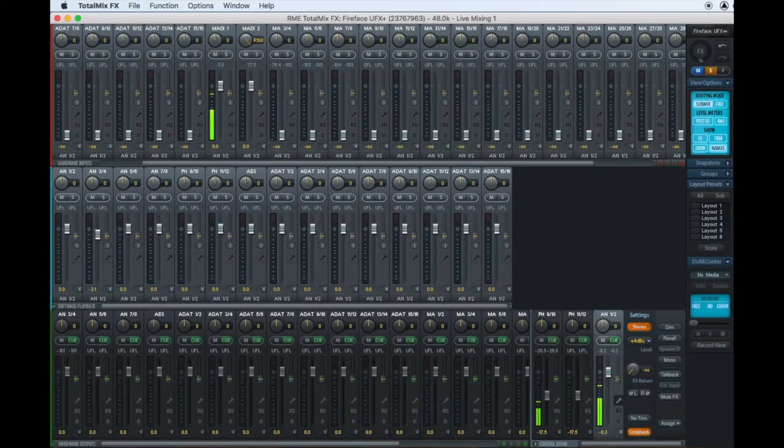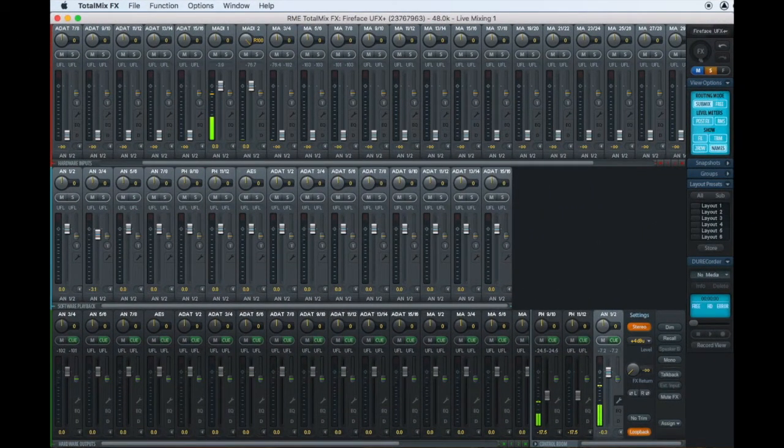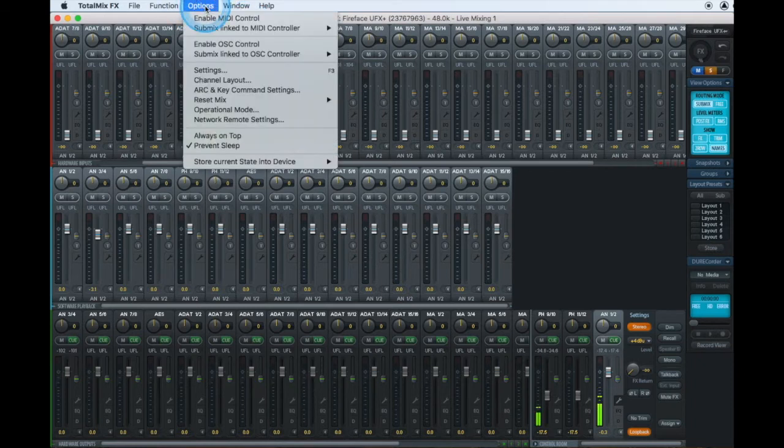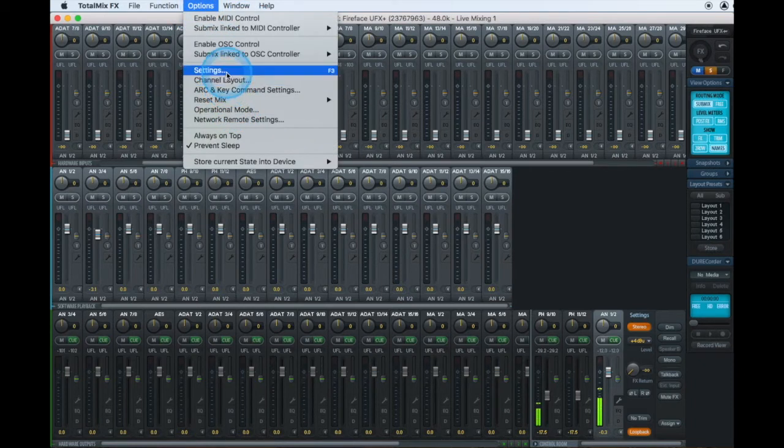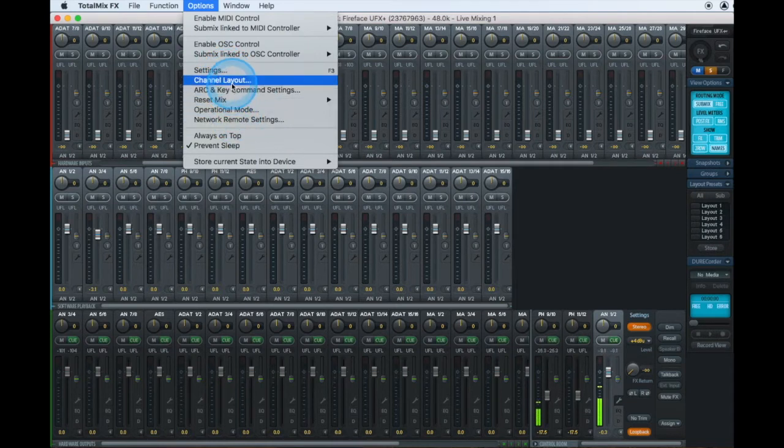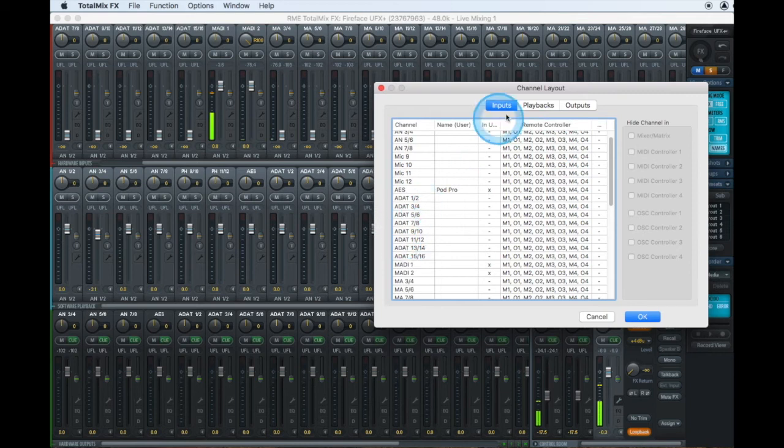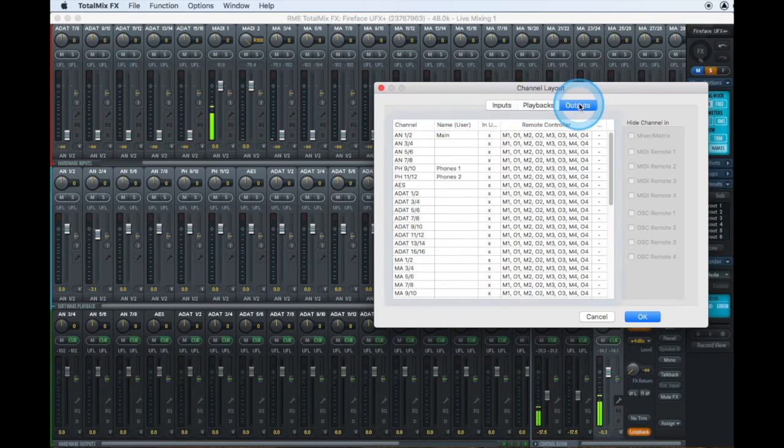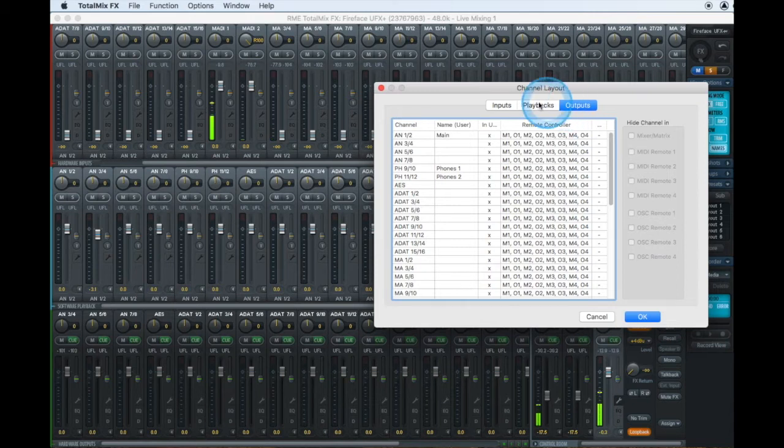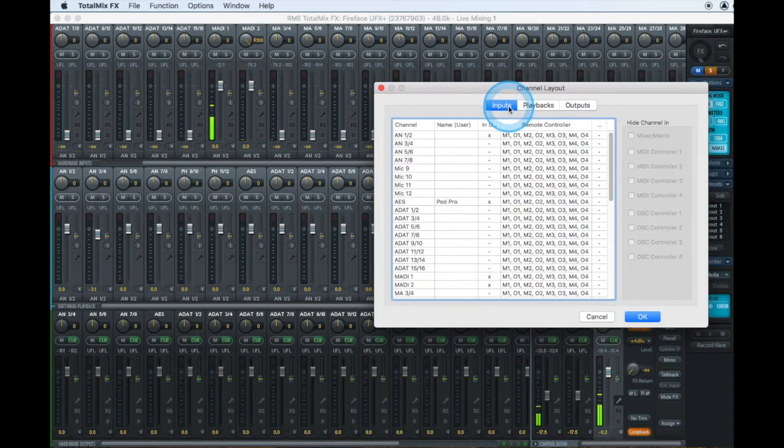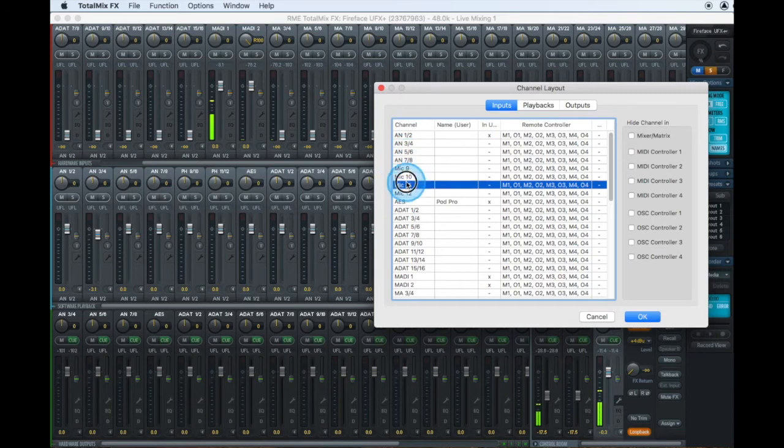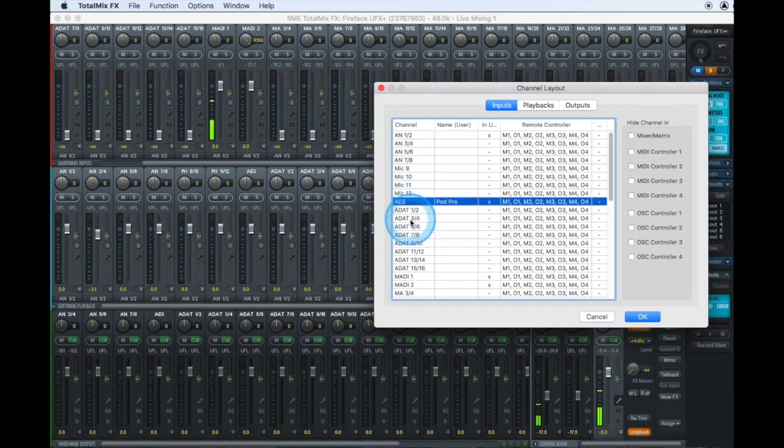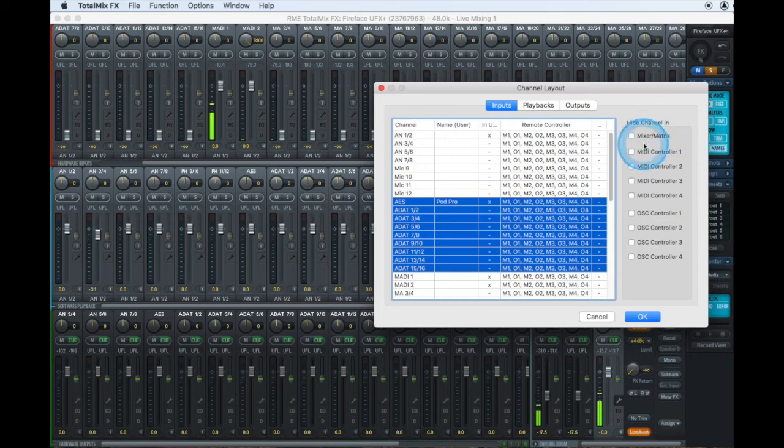To get started we first want to go to TotalMix on the UFX Plus. We'll go up to our options and check out channel layout settings and network remote settings. We'll go to channel layout to first customize which inputs, playback and output faders we might want to hide that we're not using for this session.